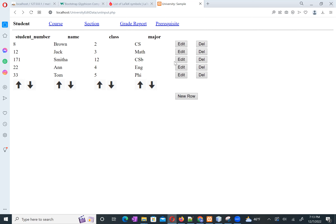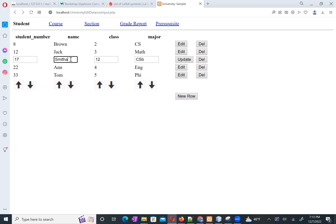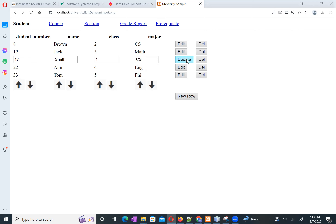This is done by AJAX technology, so there is no page reloading. We just update one row. Let us change the data back to the original. After another editing step and clicking update, it's pretty simple.